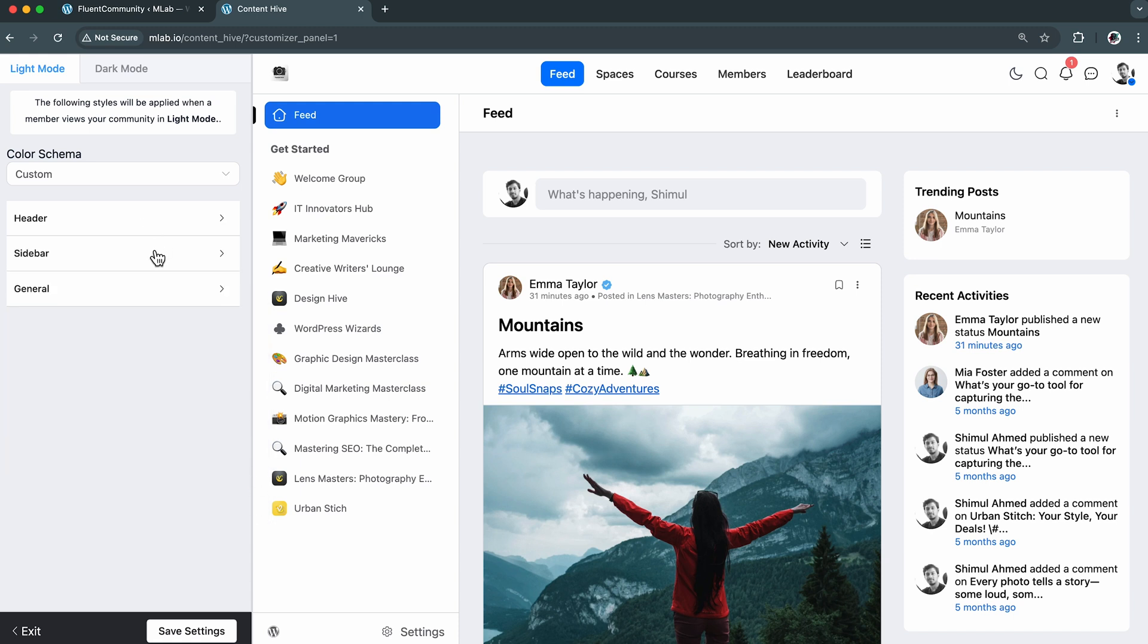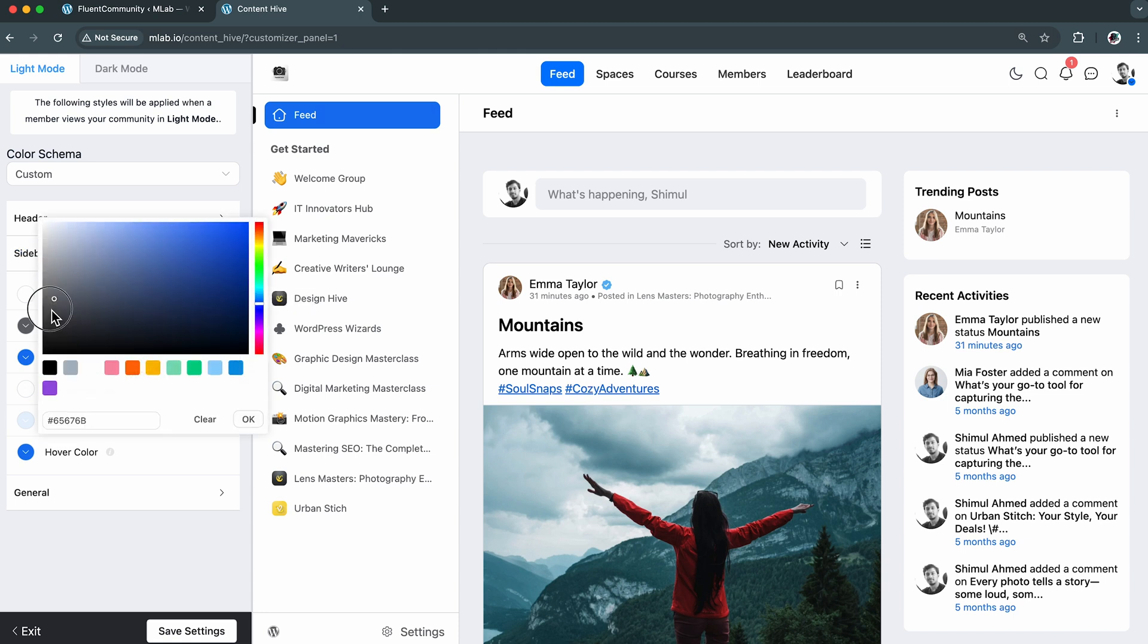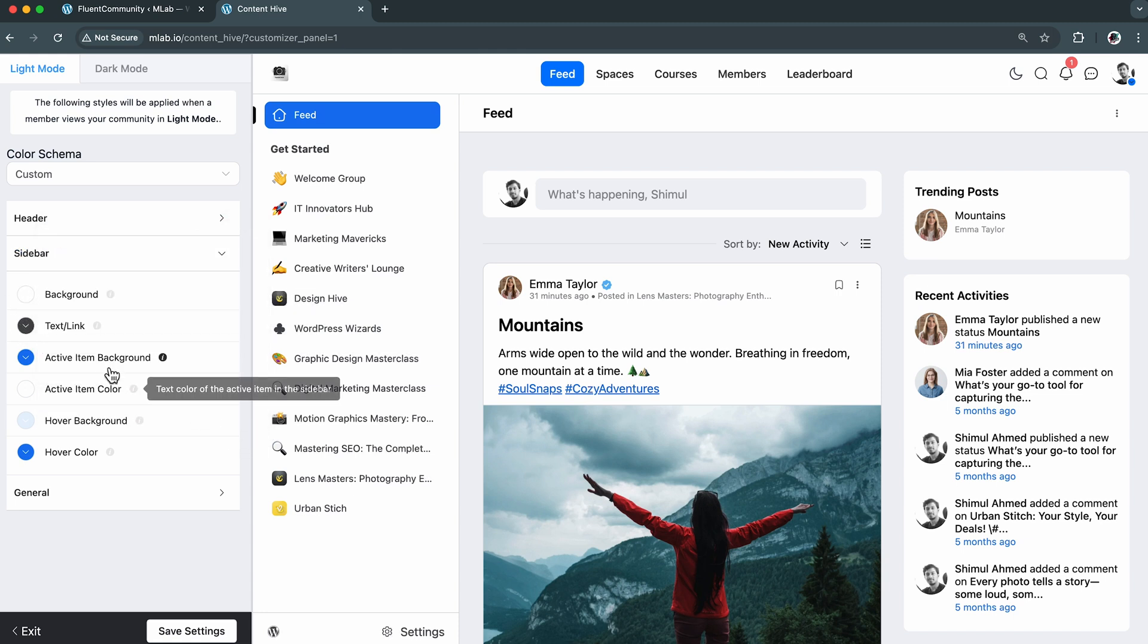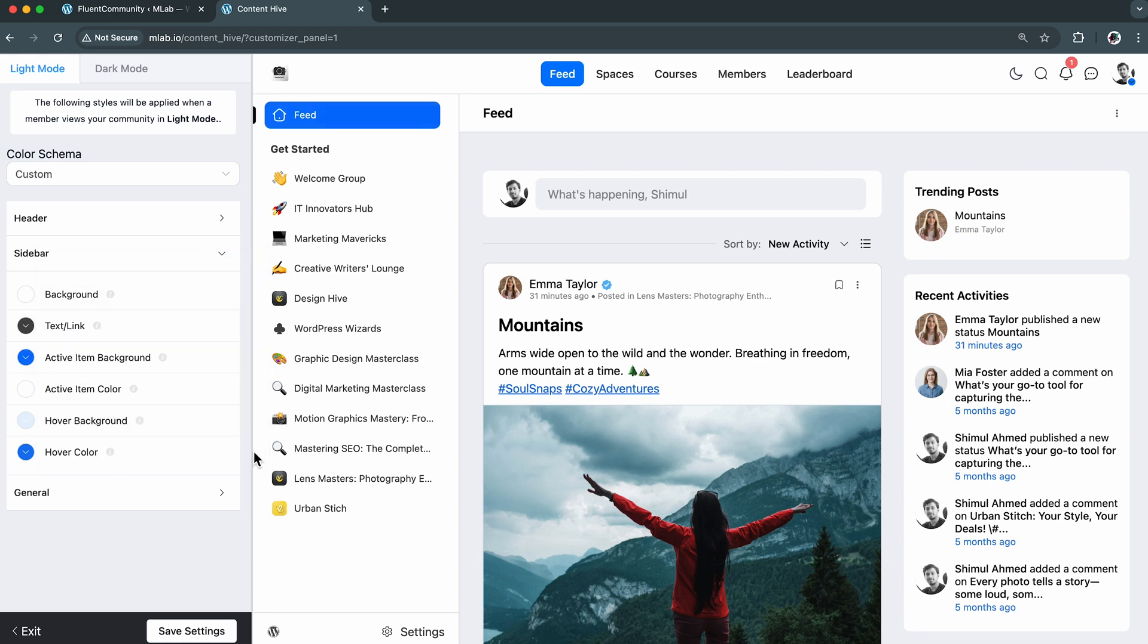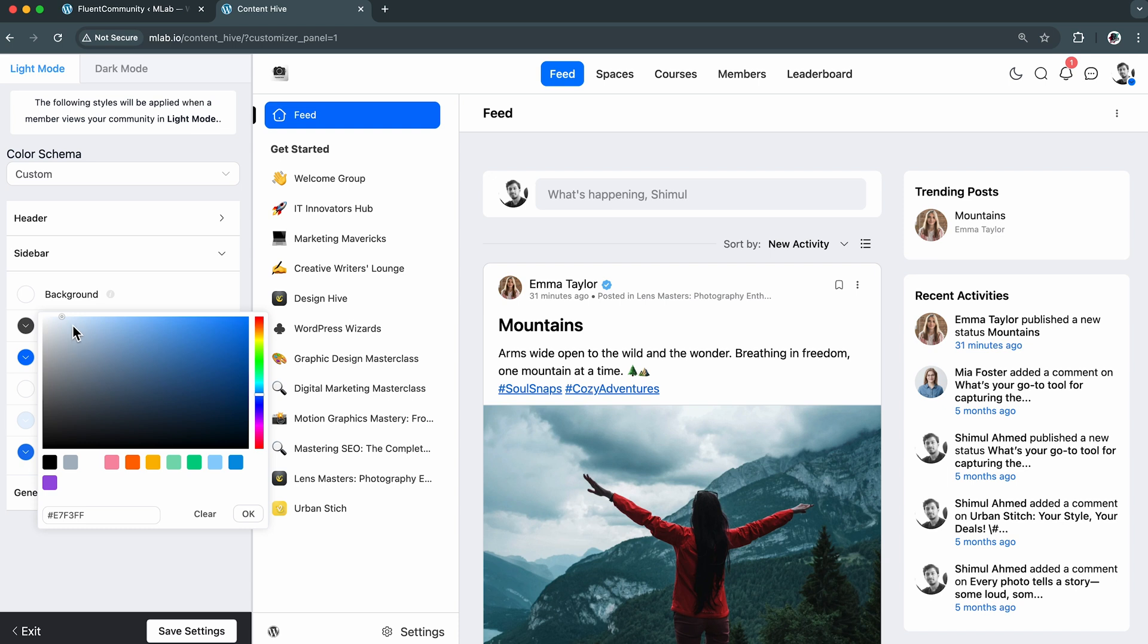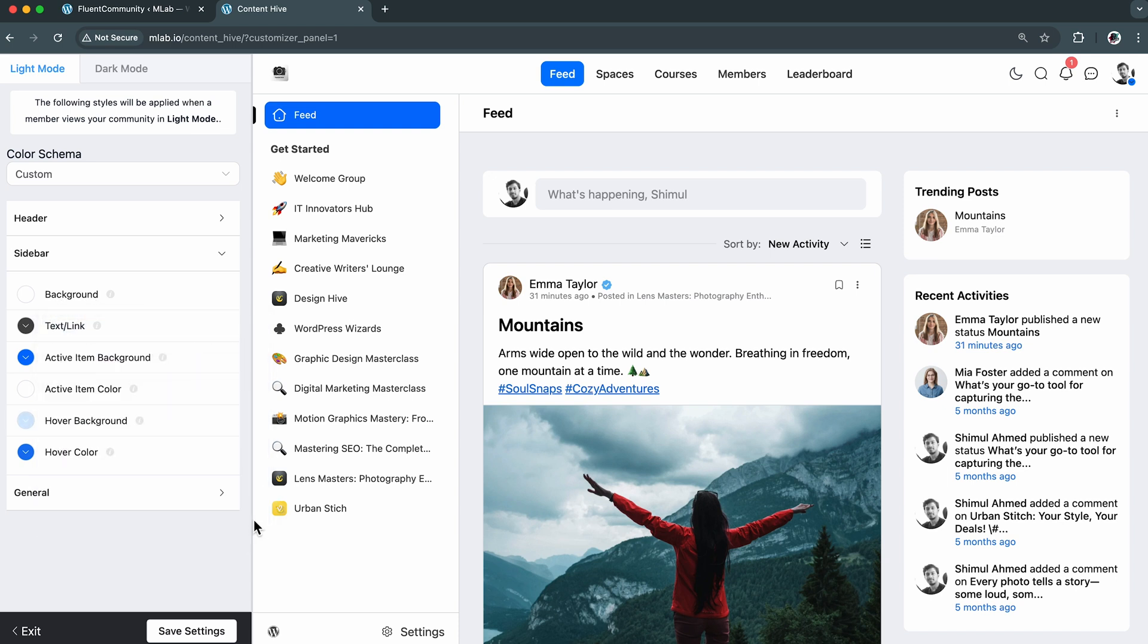Moving into the sidebar, I have the same customization options as the header. So let me just tweak them a bit. And done. Looks just the way I want.